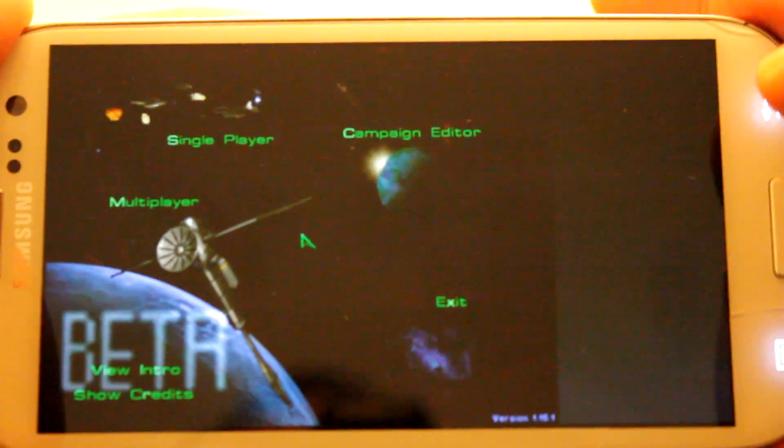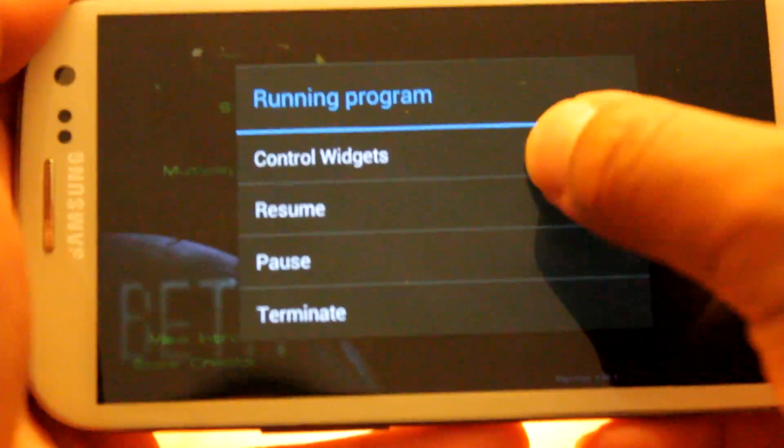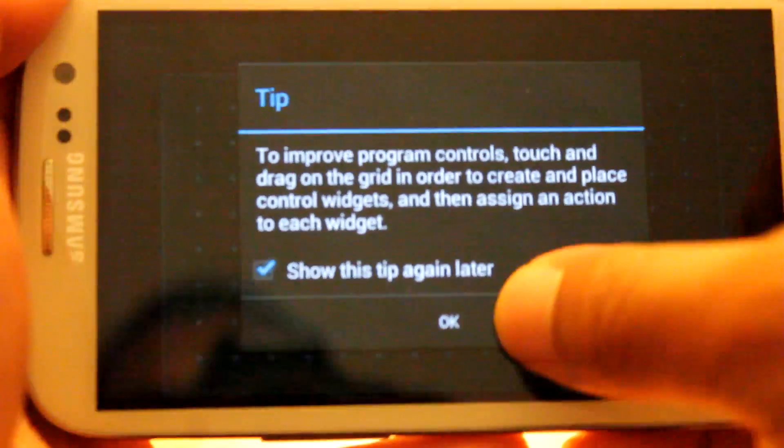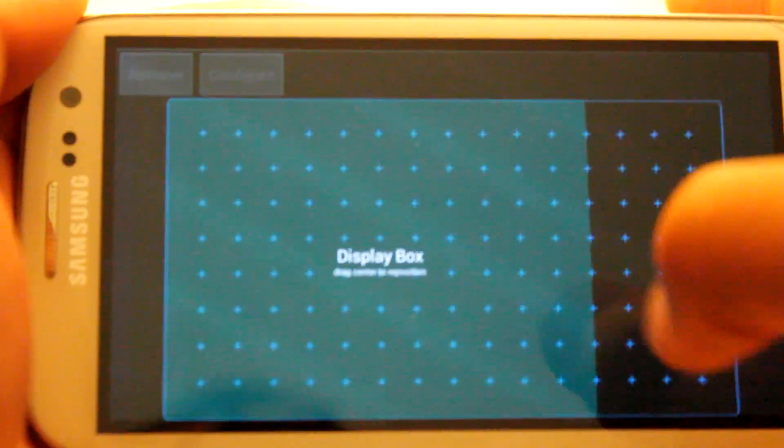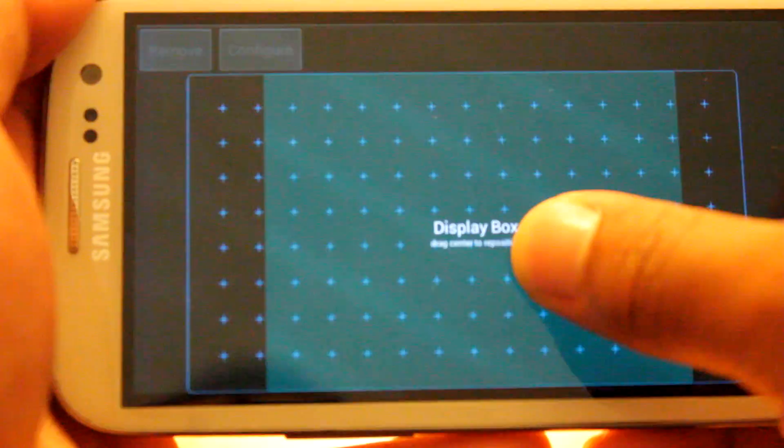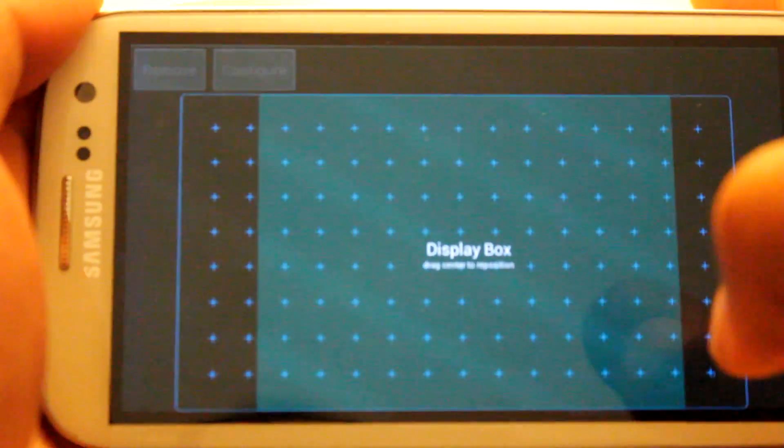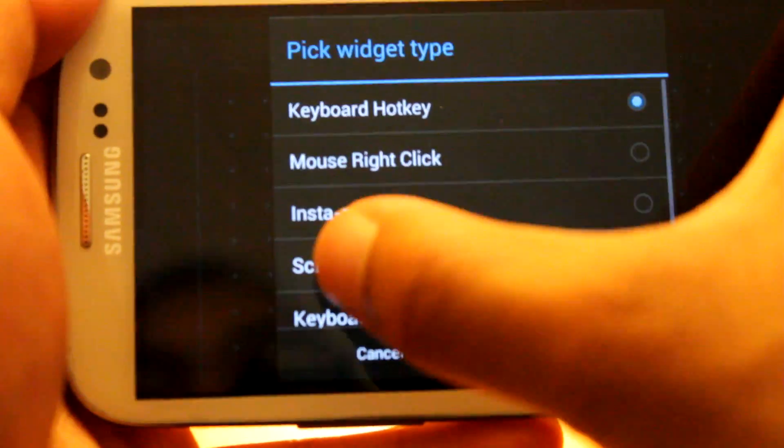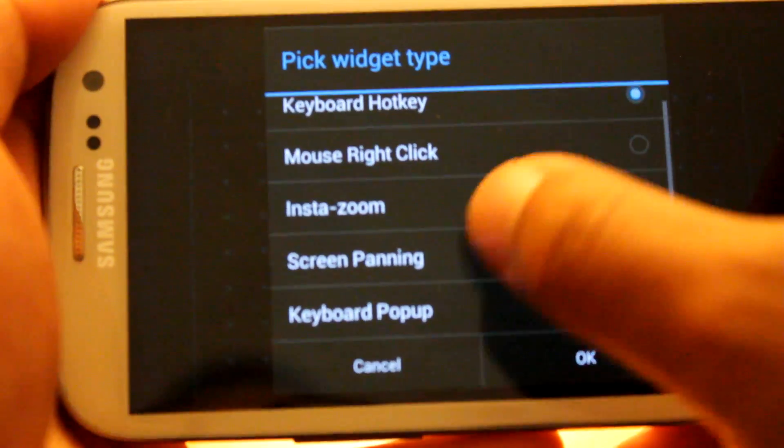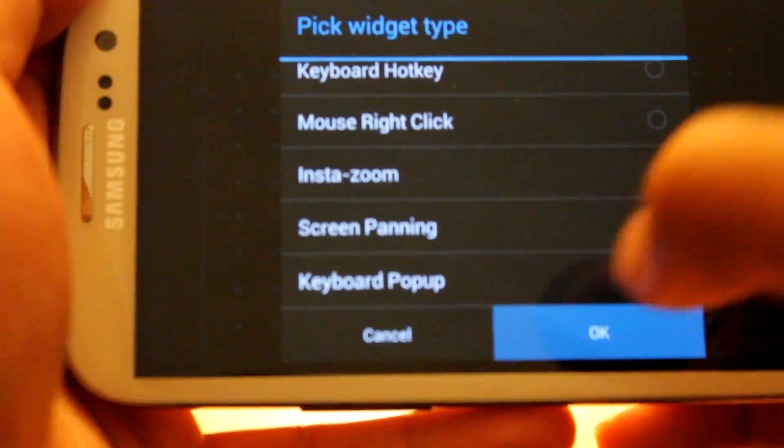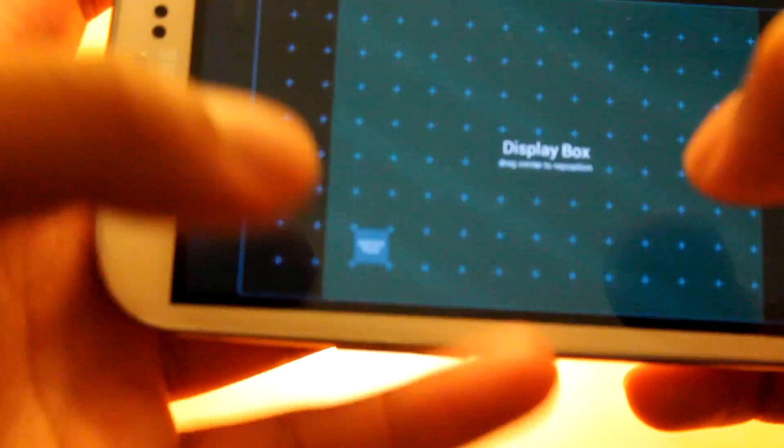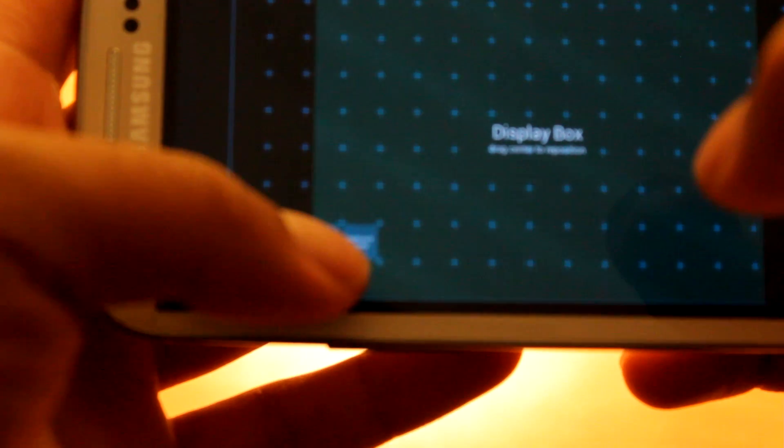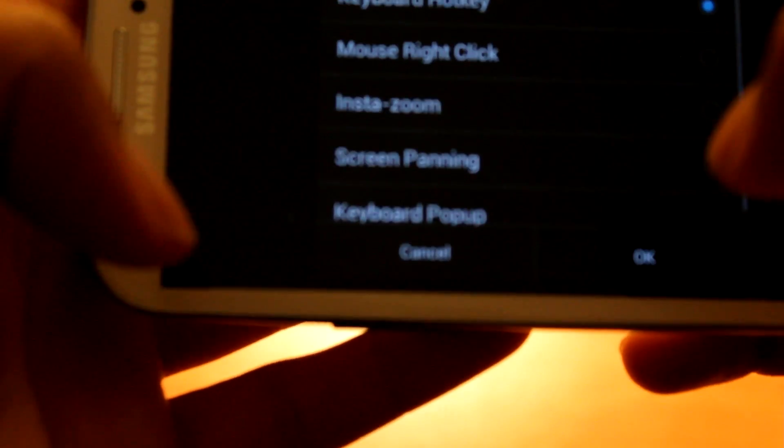So what we're going to do is hit the back button, and go to control widgets. I'm first going to adjust the display box, because I prefer a center. Then I'm actually going to add a keyboard pop-up. So I'm going to click that. I'm going to add a keyboard pop-up. Can we move this around? Let's see. I should have added it right over there.